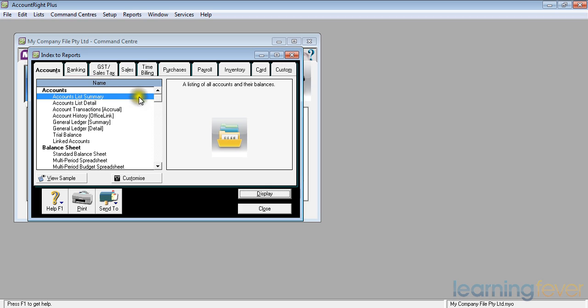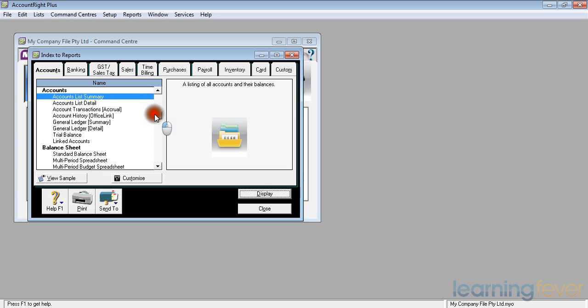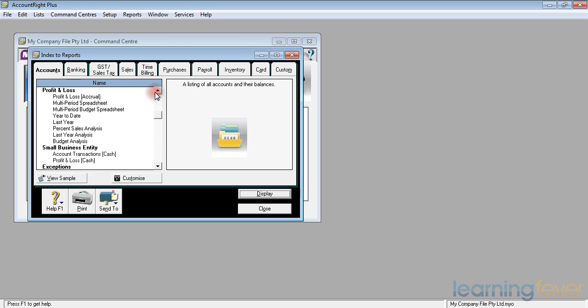Because I'm looking at a profit and loss account first I'll actually drag the screen down until I get to a profit and loss accrual. There are actually two profit and loss accounts we can look at. There is the profit and loss accrual and there is the profit and loss cash.